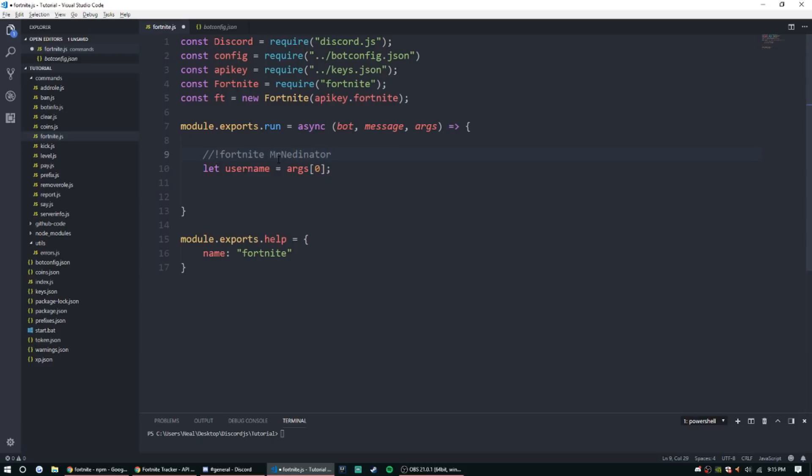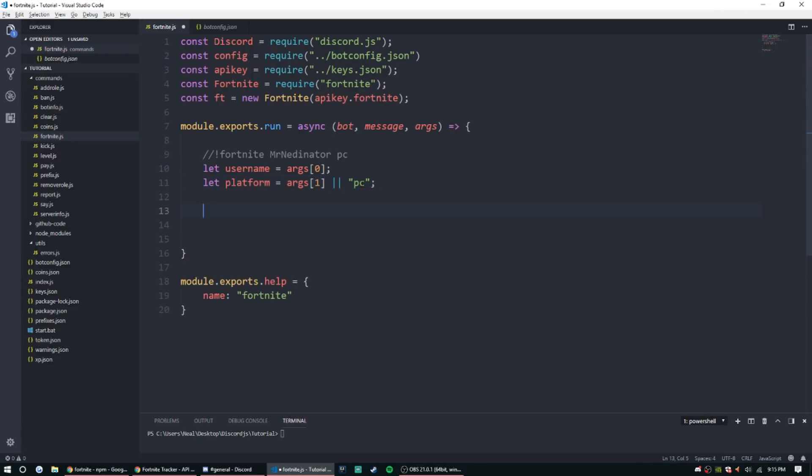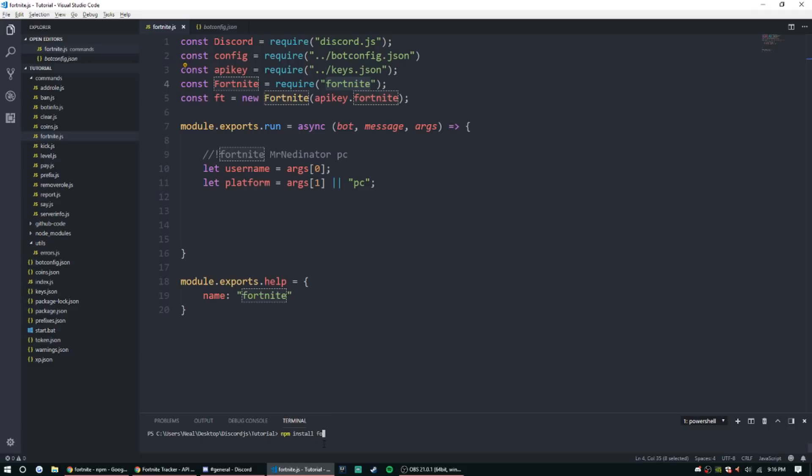And then a platform, so PC. All right, so let platform equal args one, or we'll just set it to PC if they don't specify. That's all we're really gonna need to set up besides the actual data collection. So let's go ahead and do that. And if you guys haven't already, be sure to download Fortnite, the package. So npm install fortnite.